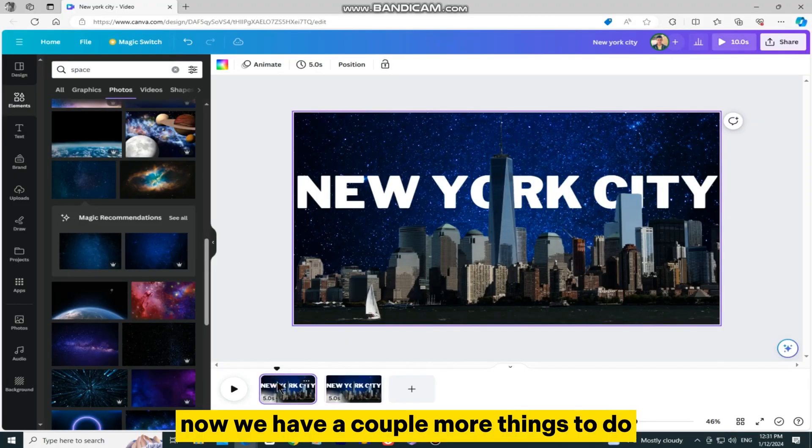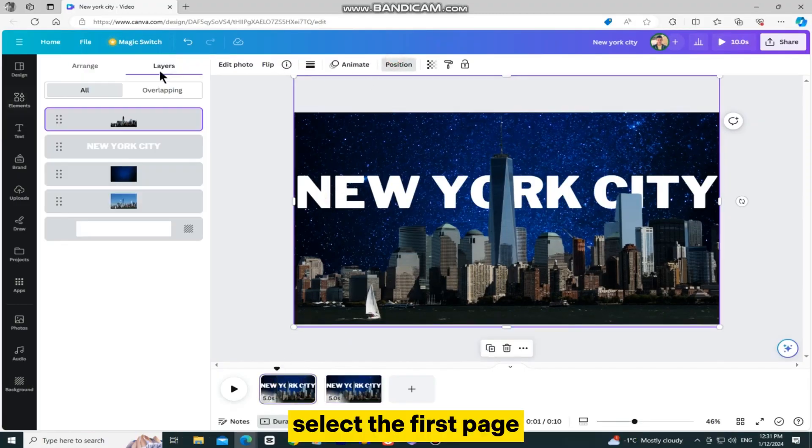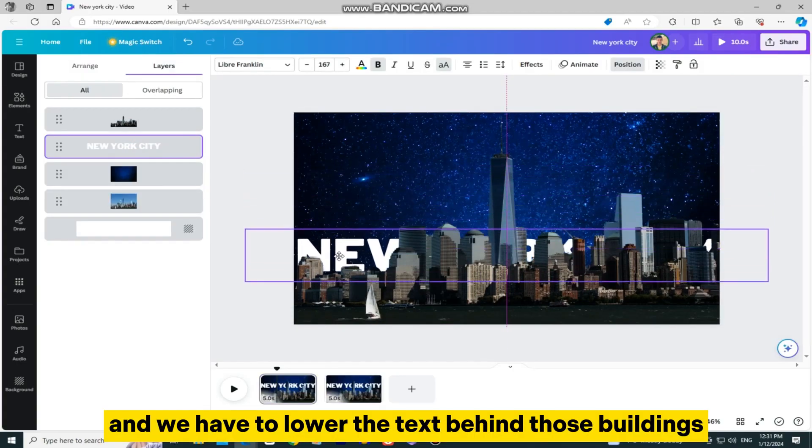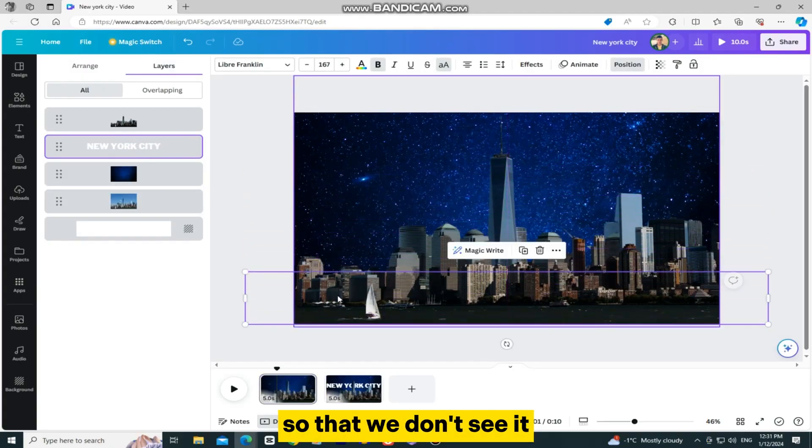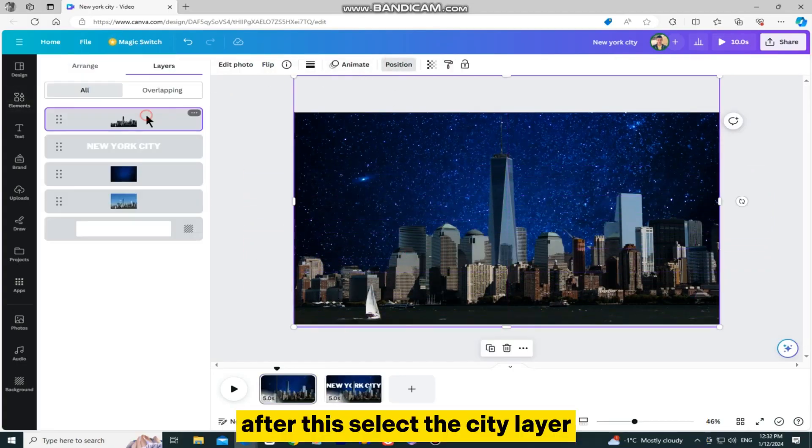We have a couple more things to do, and we're done. Select the first page, and we have to lower the text behind those buildings so that we don't see it. After this,